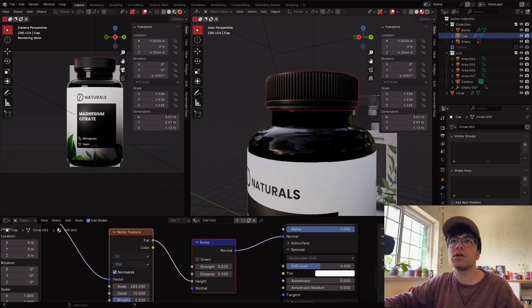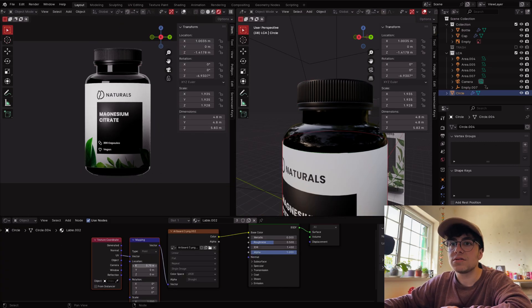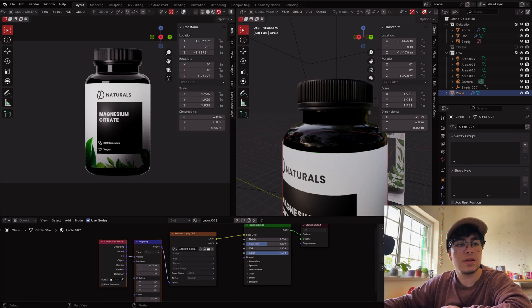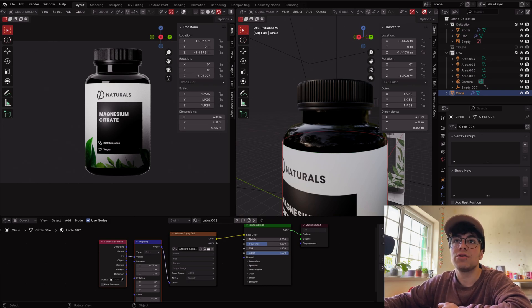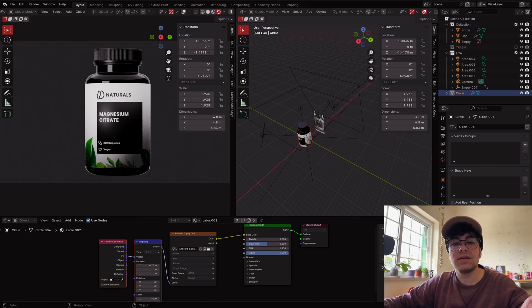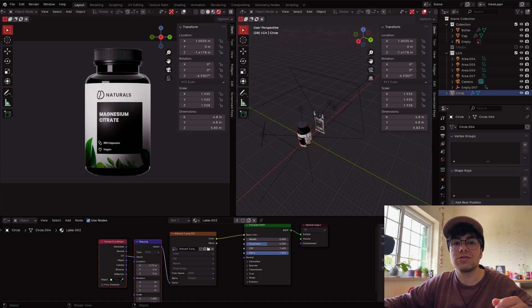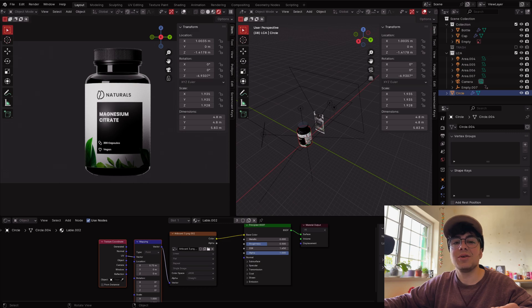Here's how our render is looking. The label will be in the description below for you to download. In the next tutorial I'm going to teach you how to light the scene, how I animated the lights, the bottle, and everything else. I hope to see you in the next tutorial!